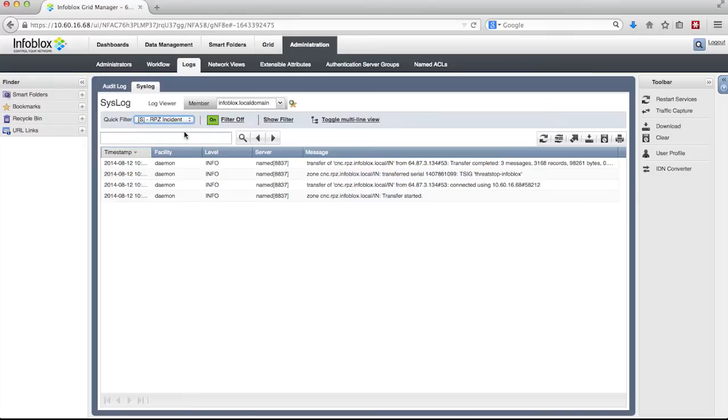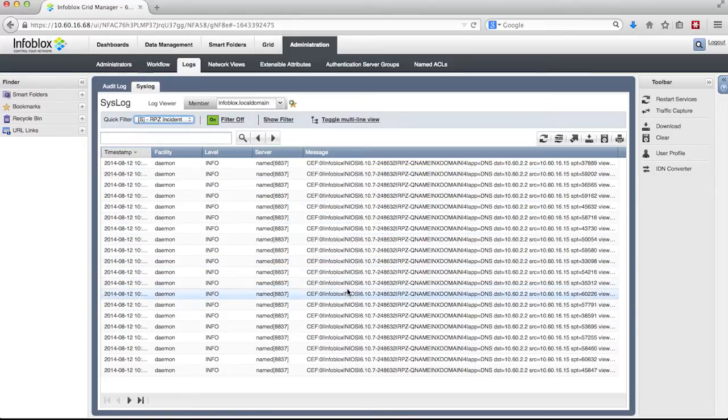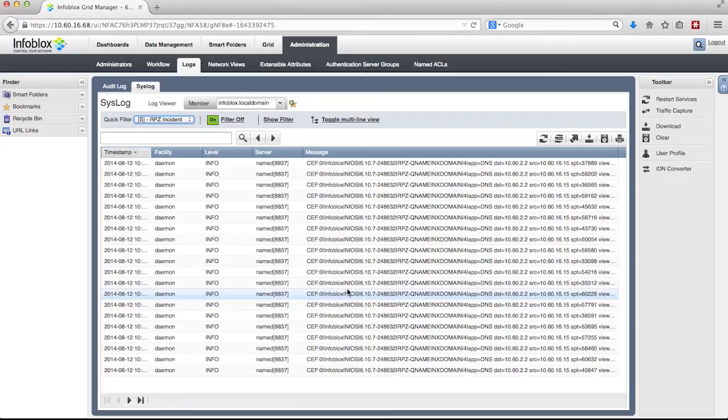Pulling up the RPZ incident quick filter lets you see logging of all suspicious queries that register a hit with the DNS firewall. These queries are malicious communications originating from within your network going out to malicious domains either to download more software or to exfiltrate data.